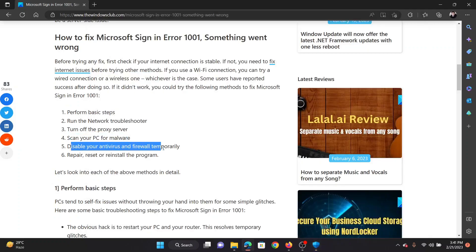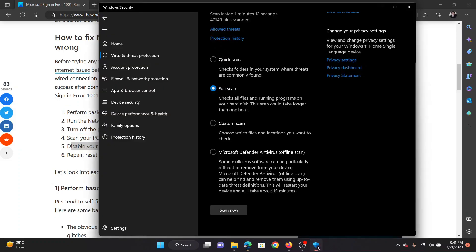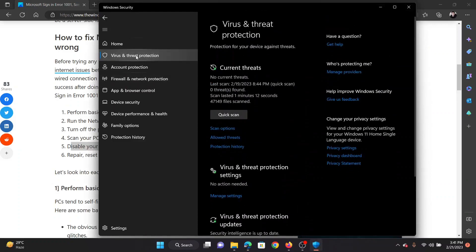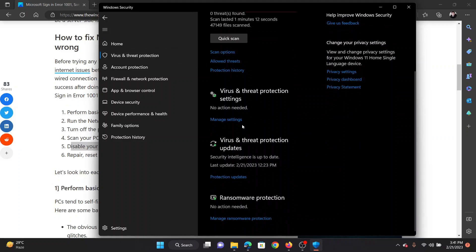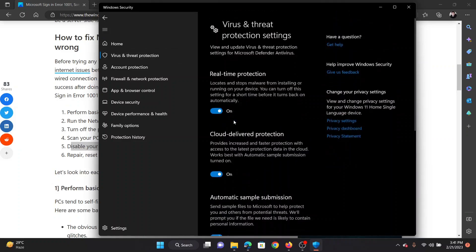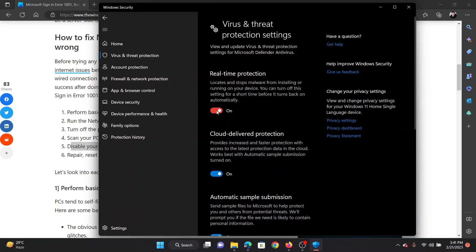The next solution will be to disable your antivirus temporarily. So return to the virus and protection tab, now scroll down to manage settings and turn the switch off for real-time protection.